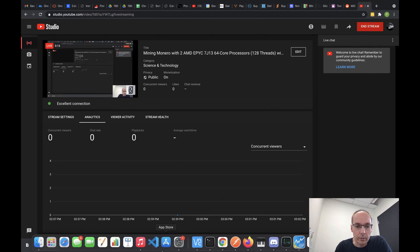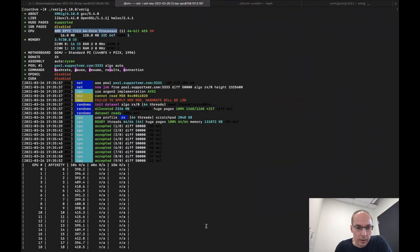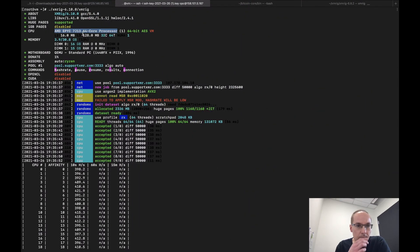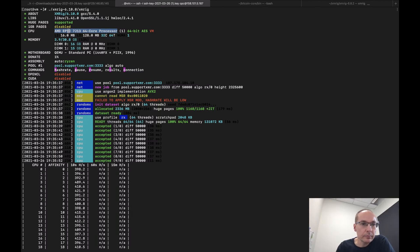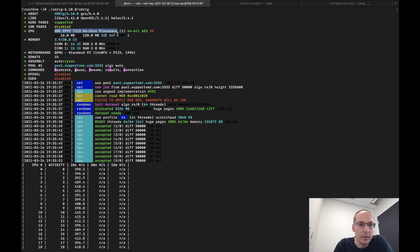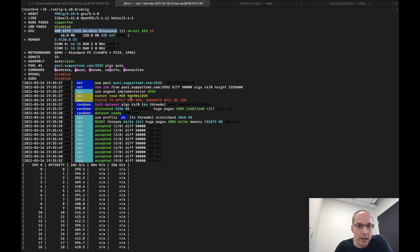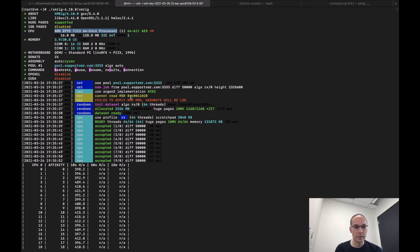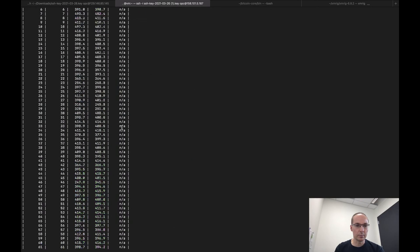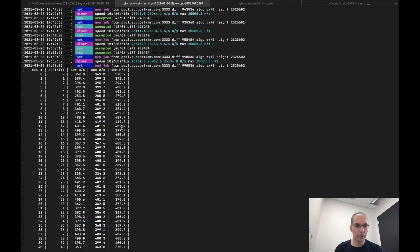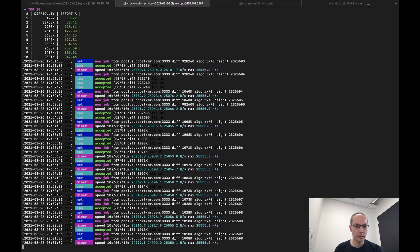As far as XMRig here, I'm currently running it on one EPIC 7J13 64-core processor, and I'm not getting a huge hash rate because I can't set MSR mod because this is virtualized and I can't get down to that layer, but I'm getting pretty cool hash rate here, 25 mega hash.